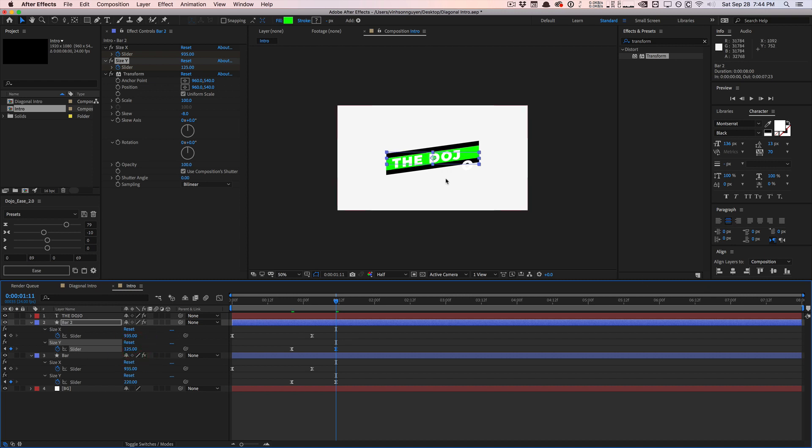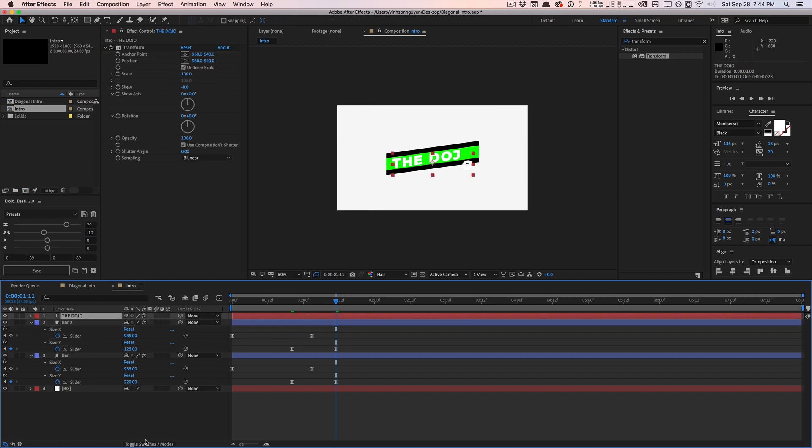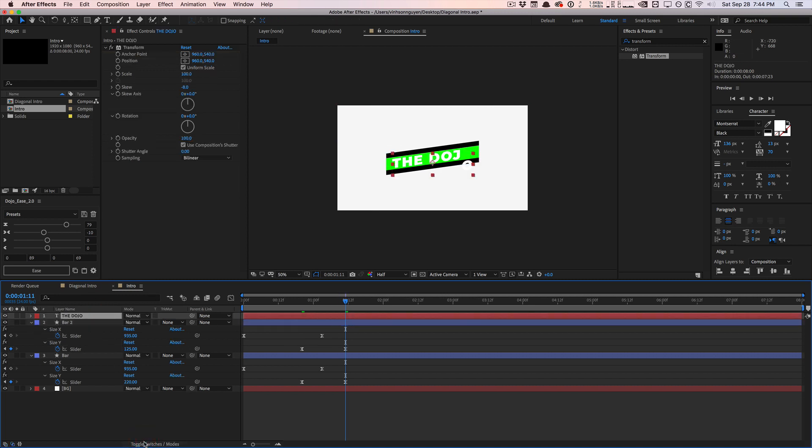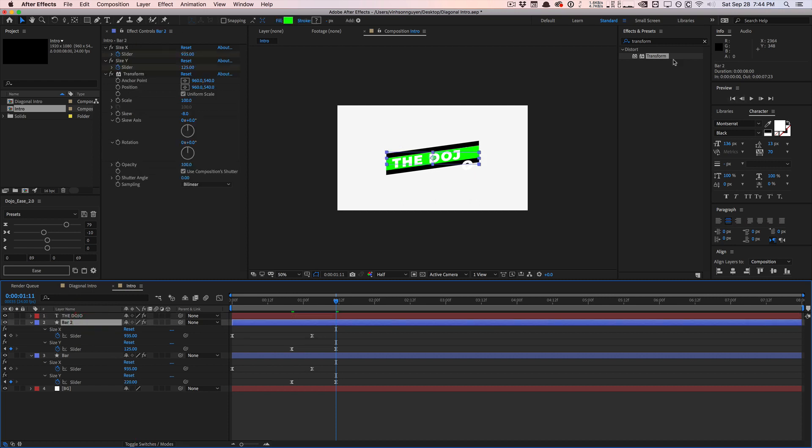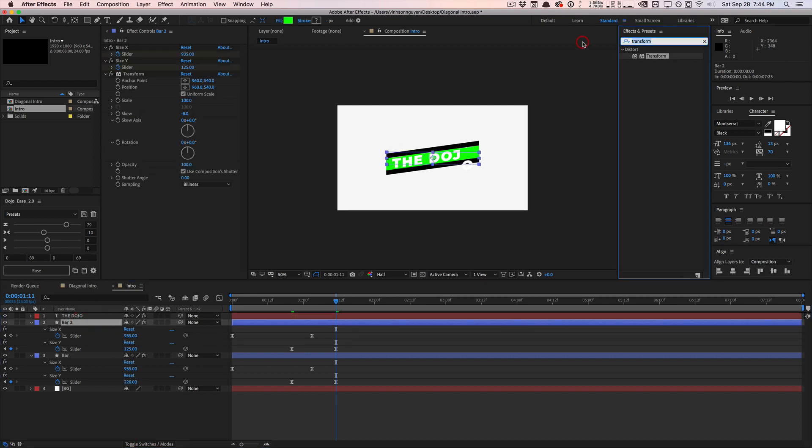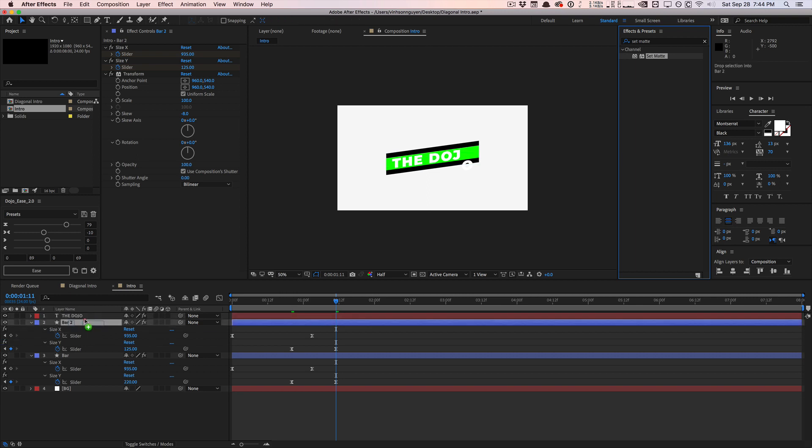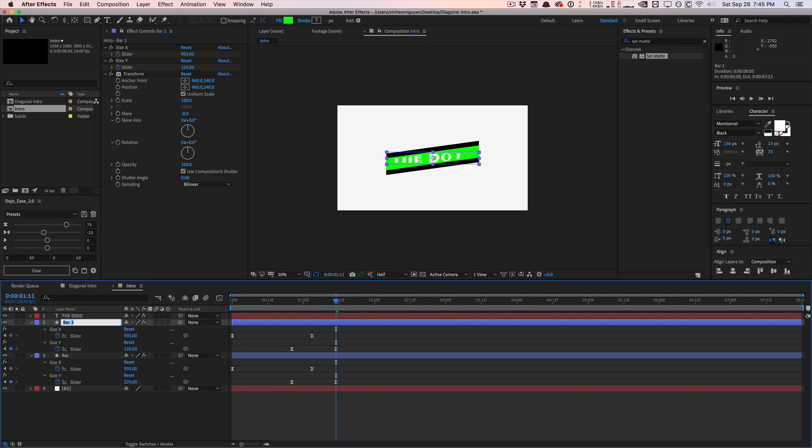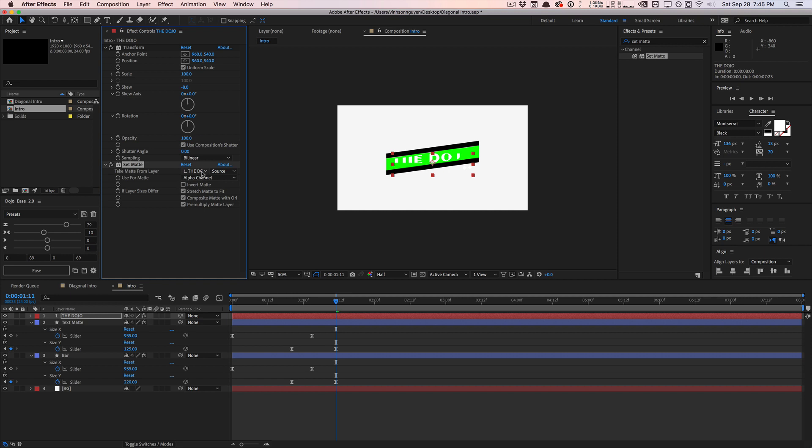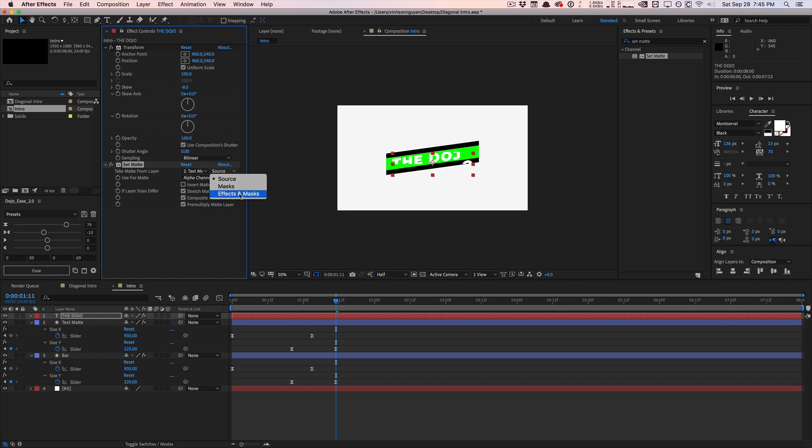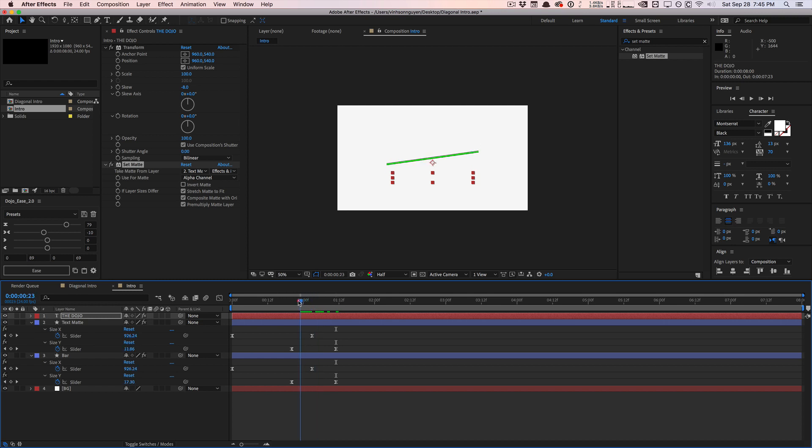So basically wherever this green is, this is going to be where my text is going to show. And anywhere outside the green area, you're not going to find any text, because we're going to matte it out and you can use tracking mats for this, you know, using tracking mats this way. I like to use a set matte effect just because I feel like it's a little bit easier to follow along. I'm going to apply a set matte effect to the dojo text. Let's just call this matte text matte. Go back to this set matte effect and say like, Hey, yo, look at the text matte layer and look at all the effects and mass. Once it's applied, use the alpha channel of it as a matte.